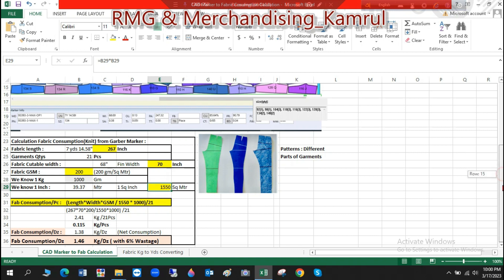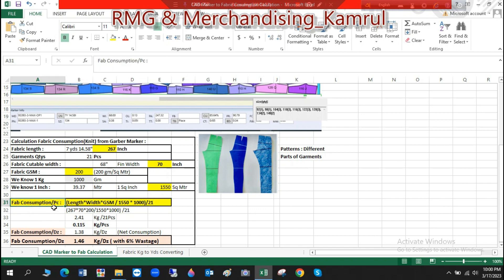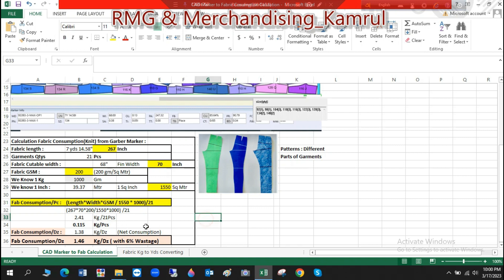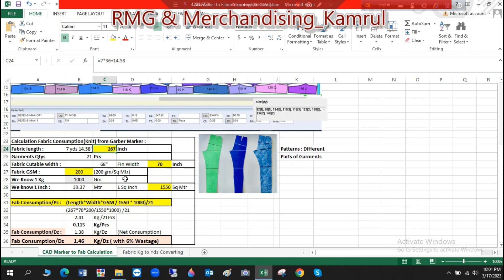It is a simple formula: the fabric consumption per piece equals length multiplied by width, then multiplied by GSM, divided by 1,000,000. So: length is 217, then width 17, and GSM 200, divided by 50.